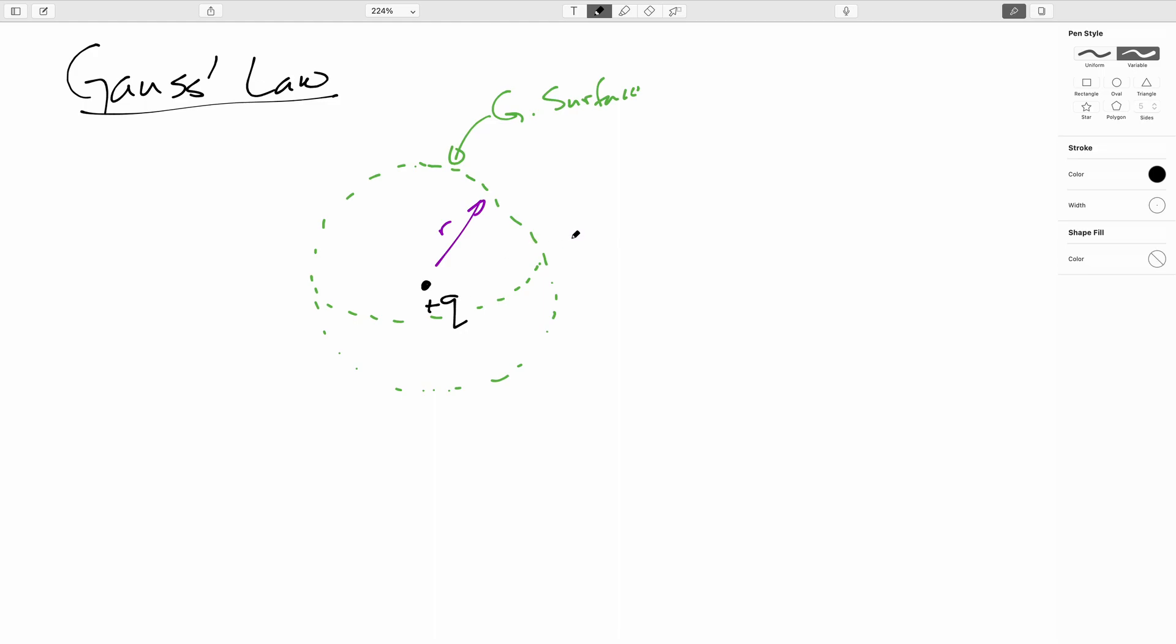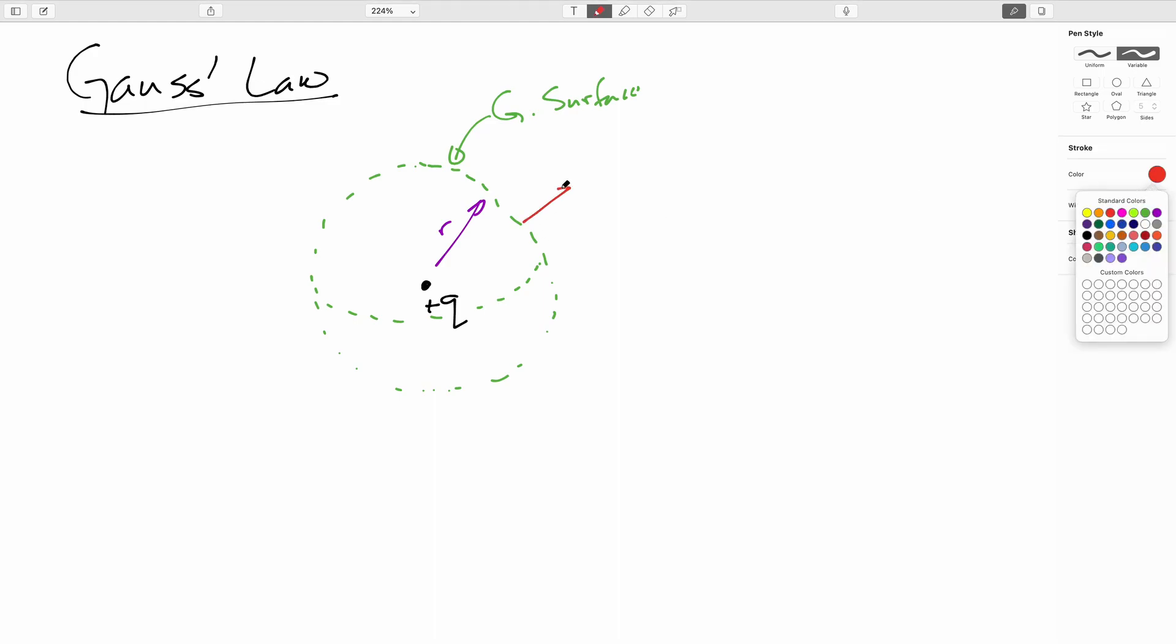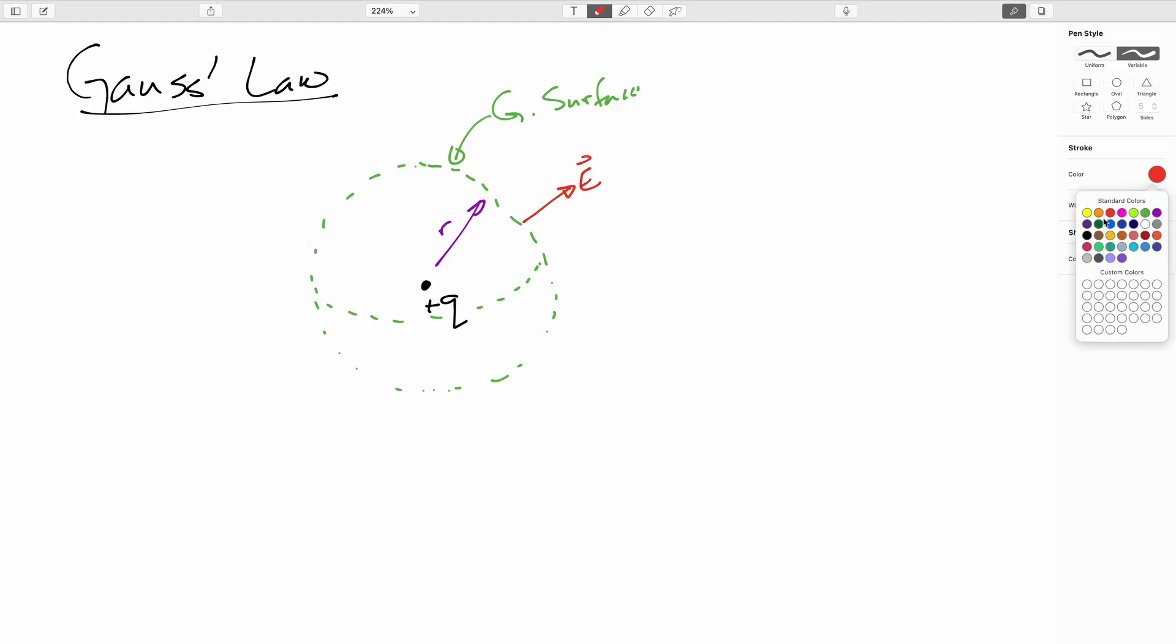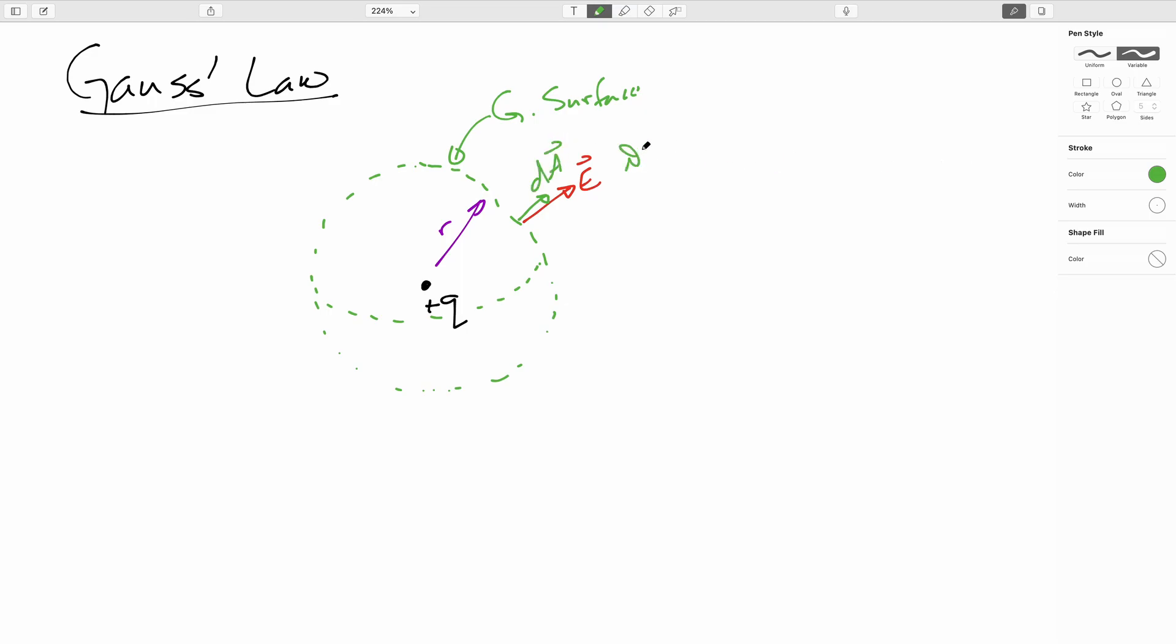Well, we can play the same game. Since this point charge has spherical symmetry, this is why I chose the sphere. Everywhere you look, the electric field vector is going to point straight out. And also everywhere you look, the differential area vector dA will also be pointing straight out. So the angle between the two of these is zero, and this is true literally everywhere on the surface of the sphere.